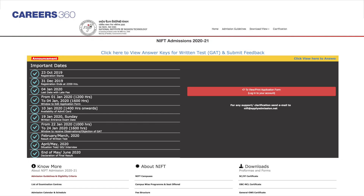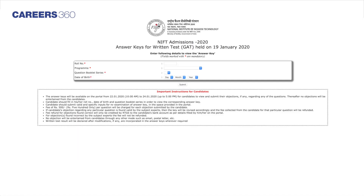A new page will open and candidates will have to click on the tab which states 'Click here to view answer keys for written test and submit feedback.' The login page will open wherein the candidate will have to mention their roll number, choose the program from the drop-down, and enter their date of birth. Now click on the Submit tab.